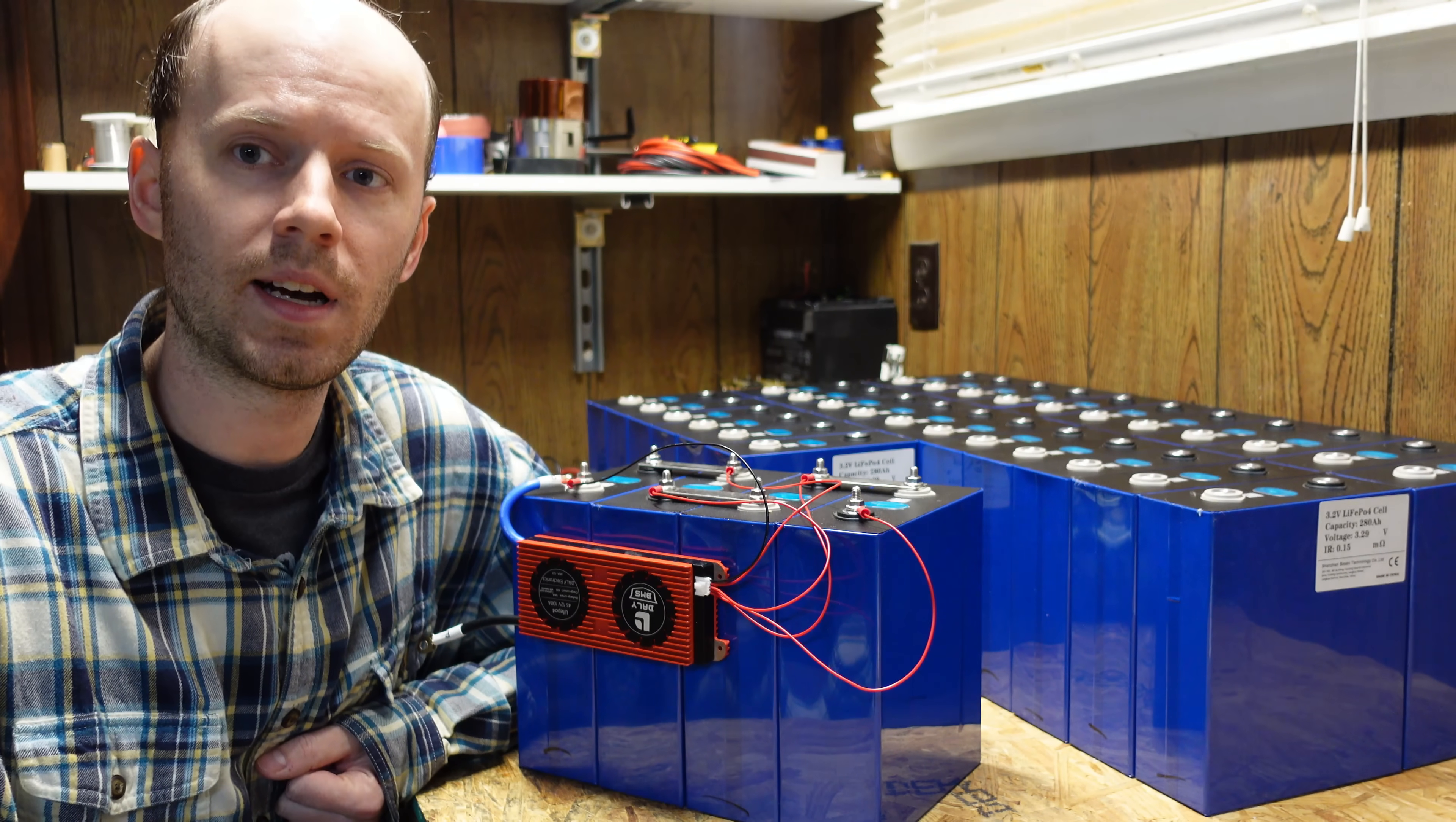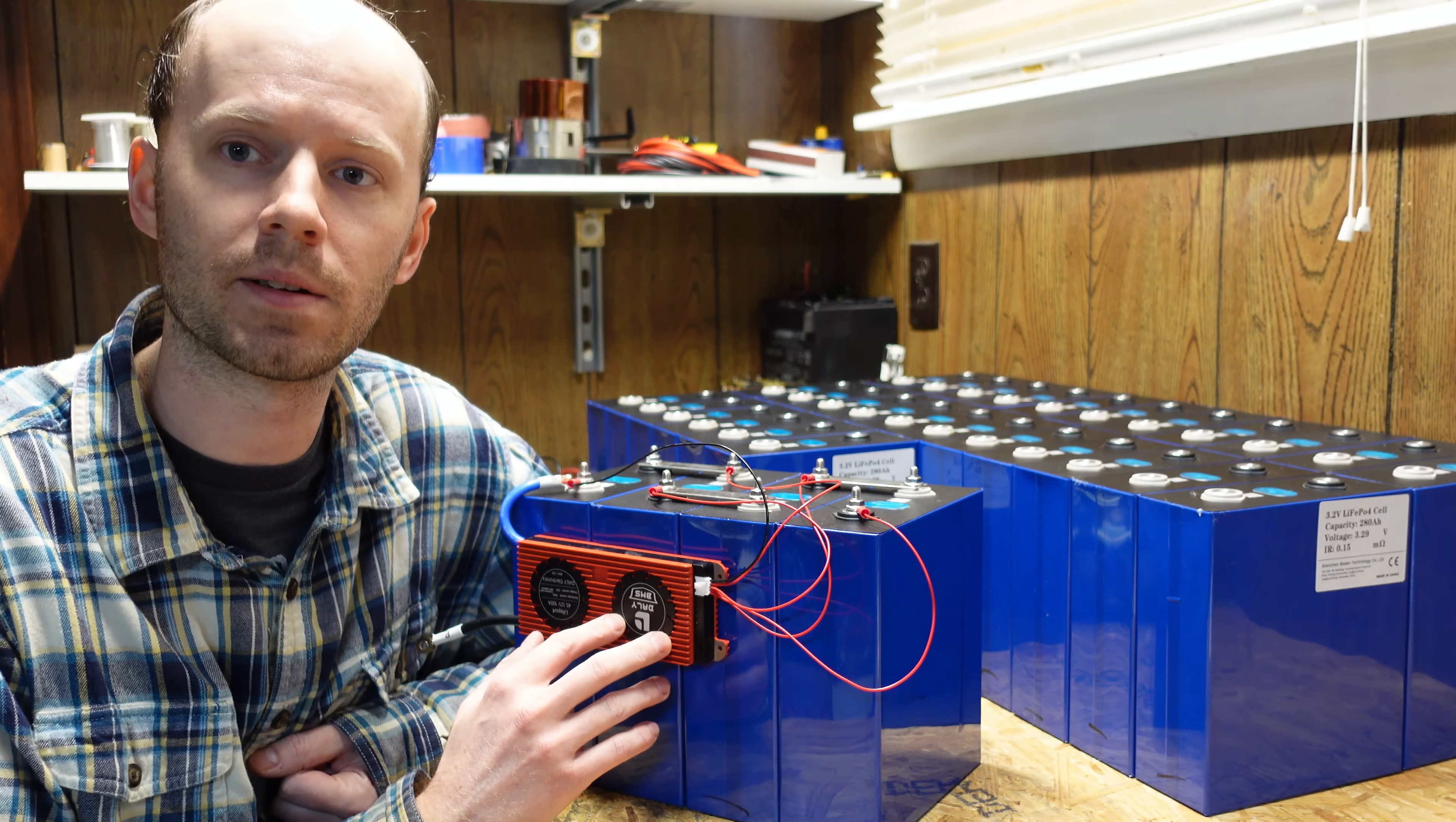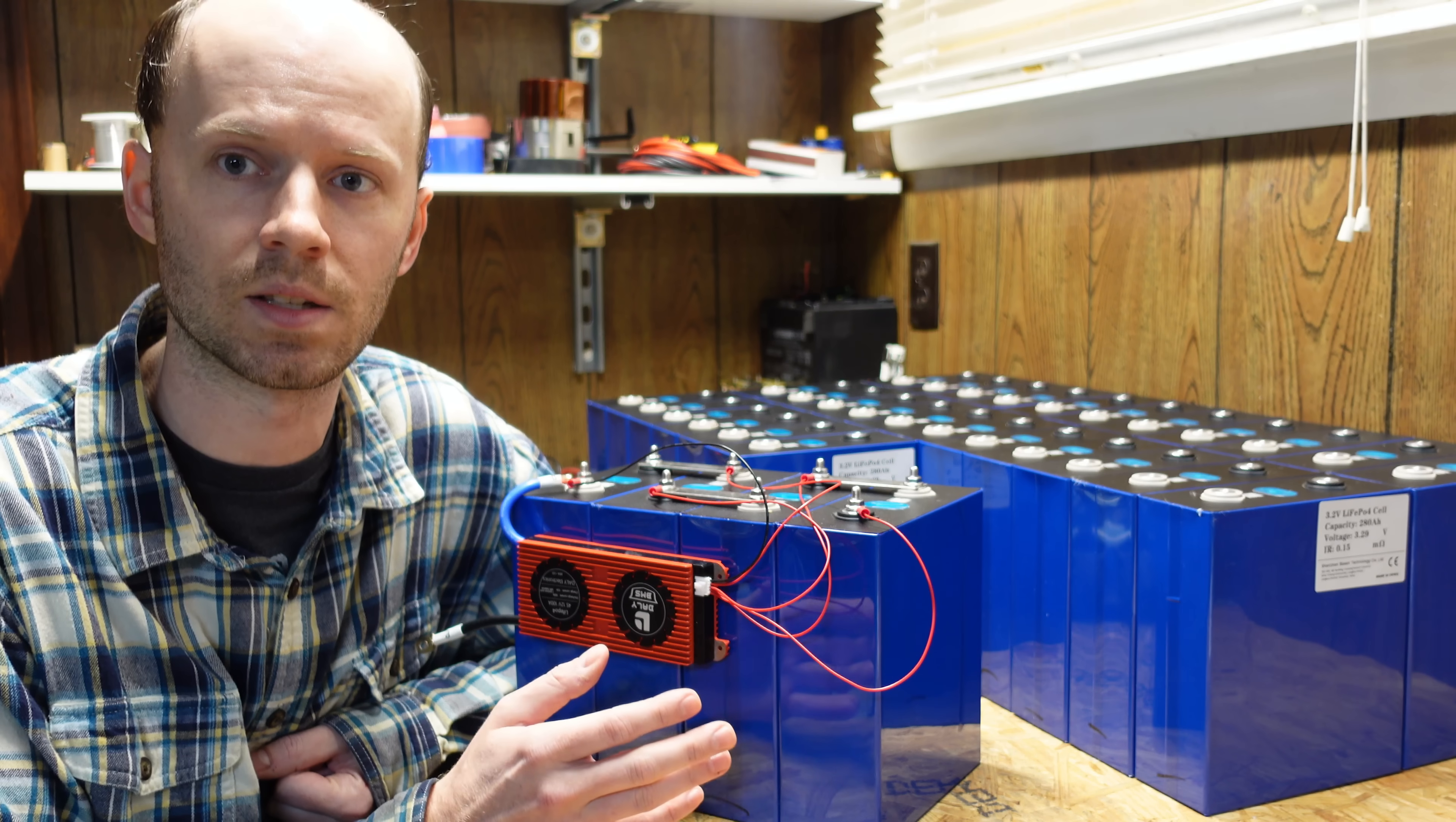That being said, I definitely do recommend Shenzhen Bassin as a provider to purchase these cells. I am not disappointed whatsoever with these batteries, how they perform, the customer service, the packaging, nothing. And I think it was around 7 weeks from the time I ordered these until the time they were delivered at my door, which is fantastic as well.